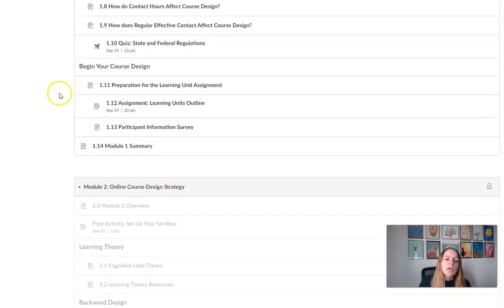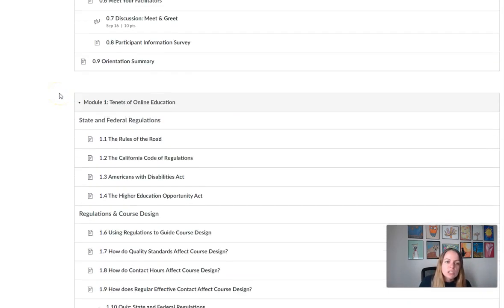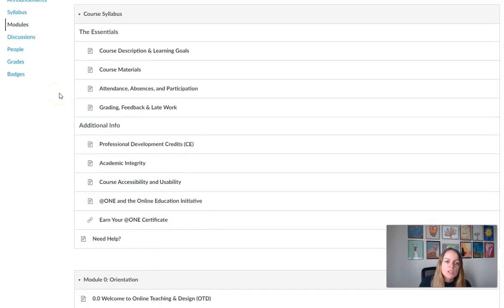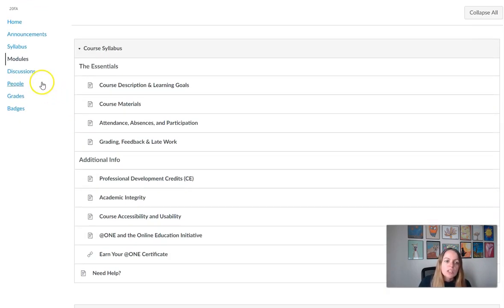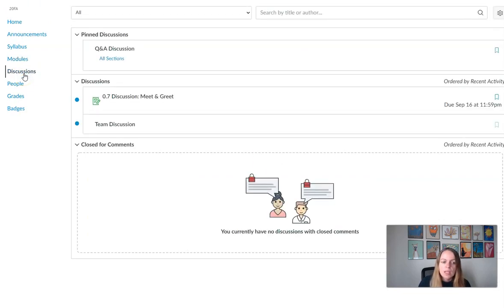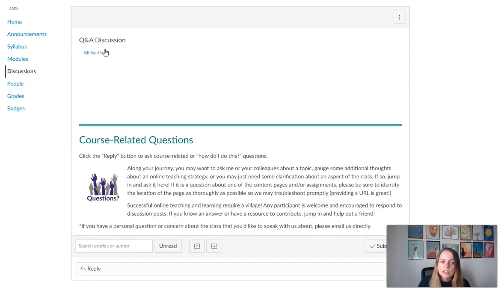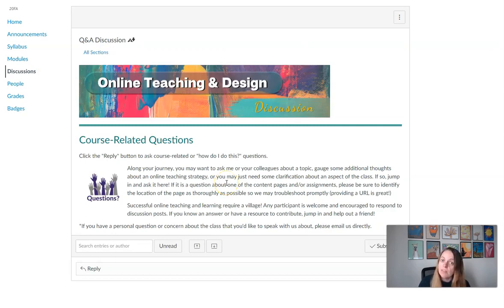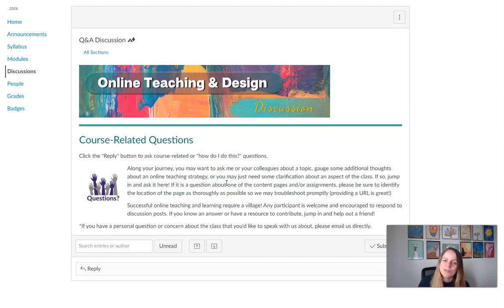Now if you have any questions, you can please use the Q&A discussion. Click discussions on the left menu, then you'll see the Q&A discussion. It's the very first discussion, and here's where you can post any questions that you have. We do check this every day. Give us 24 hours though. Sometimes I like to respond to questions late at night.